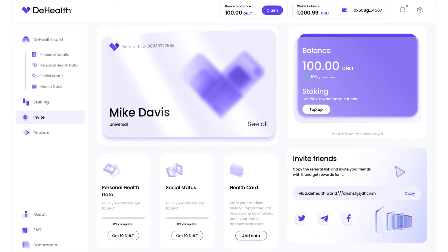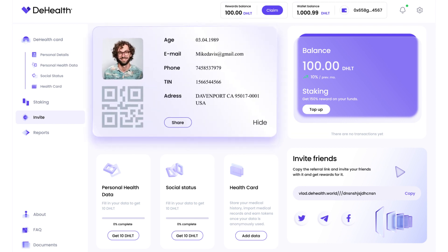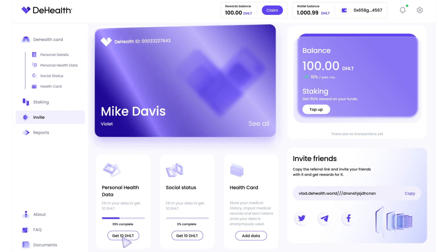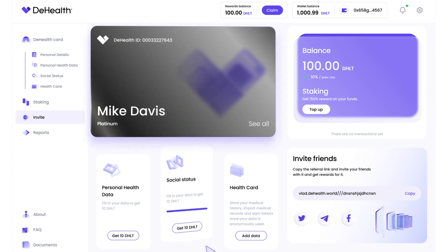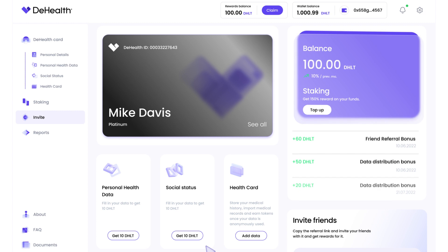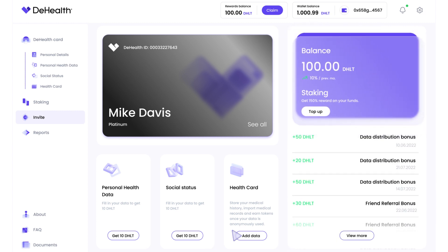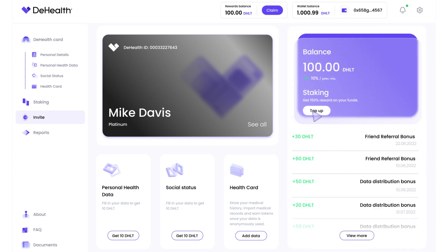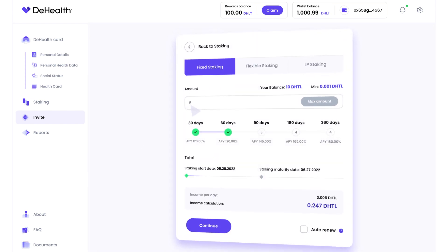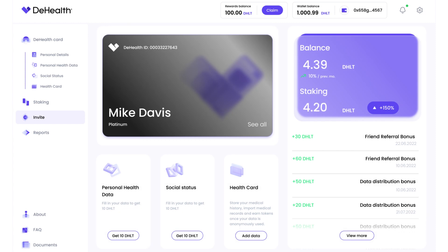D-Health ID allows you to manage your entire medical history in a single, secure medical digital ID. Add more data, upgrade your level. Earn funds by selling your data anonymously to researchers all over the world. Refer friends and gain more rewards. Earn passive income by staking your funds with various staking options available on the platform. With D-Health, you can make your health your biggest asset.